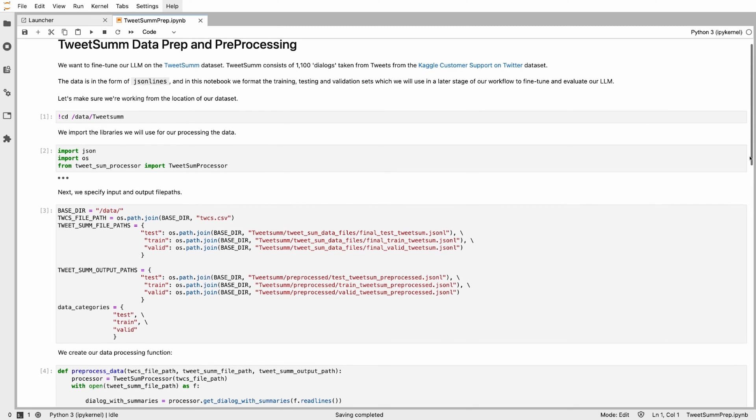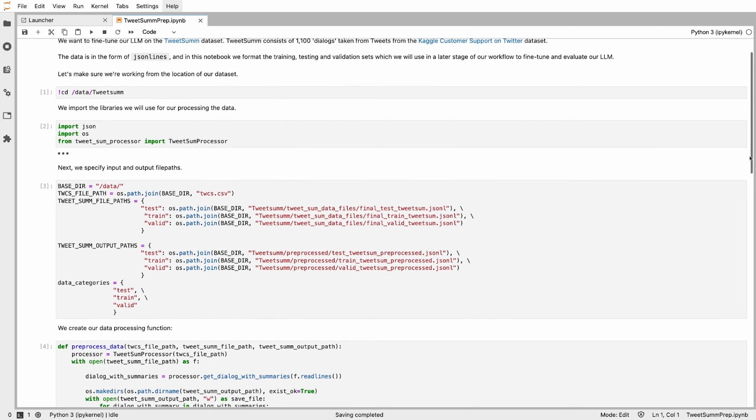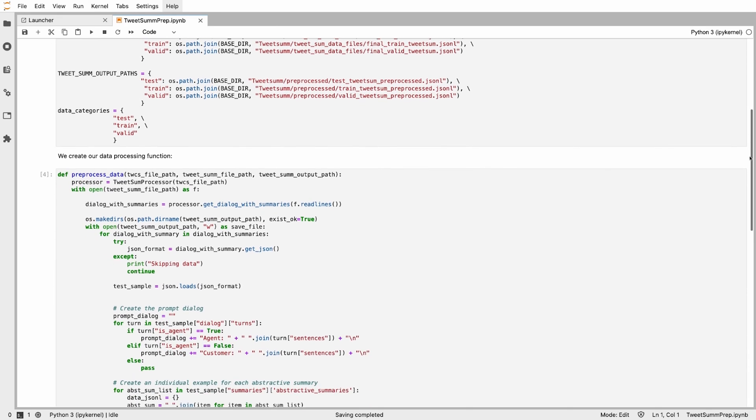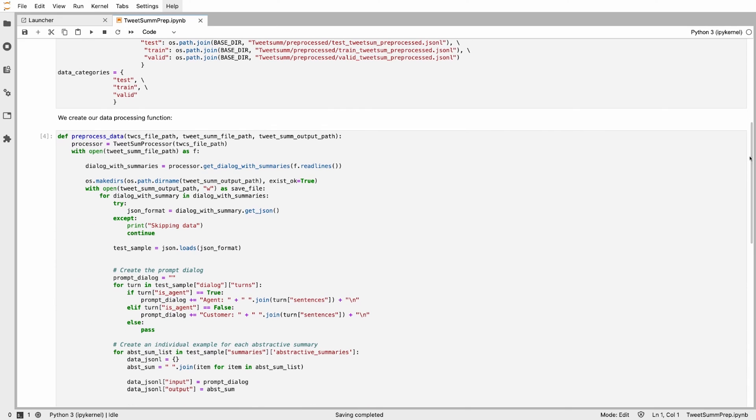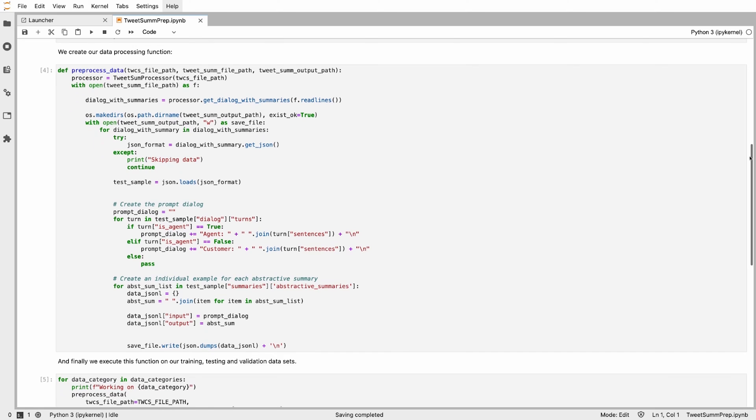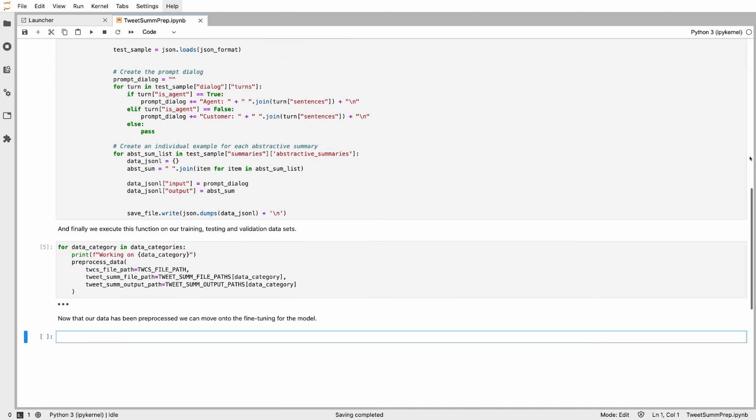Here, we're preparing a dataset to fine-tune a model for conversation summarization. This will enable the LLM to format its response based on real-world customer support dialogues.